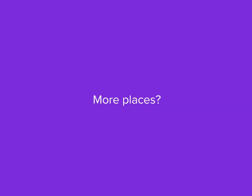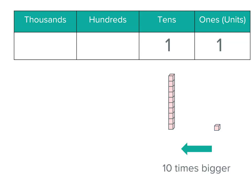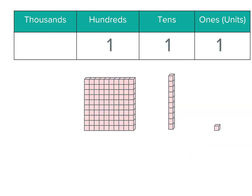What about more places? Well you could keep going left but we're only going to go as far as thousands. One of the ones or units is a unit cube. One of the tens is ten times bigger. One of the hundreds is ten times bigger than one of the tens.